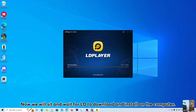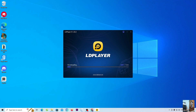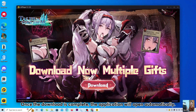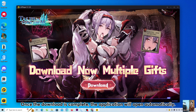Now we will sit and wait for LD to download and install on the computer. Once the download is complete, the application will open automatically.